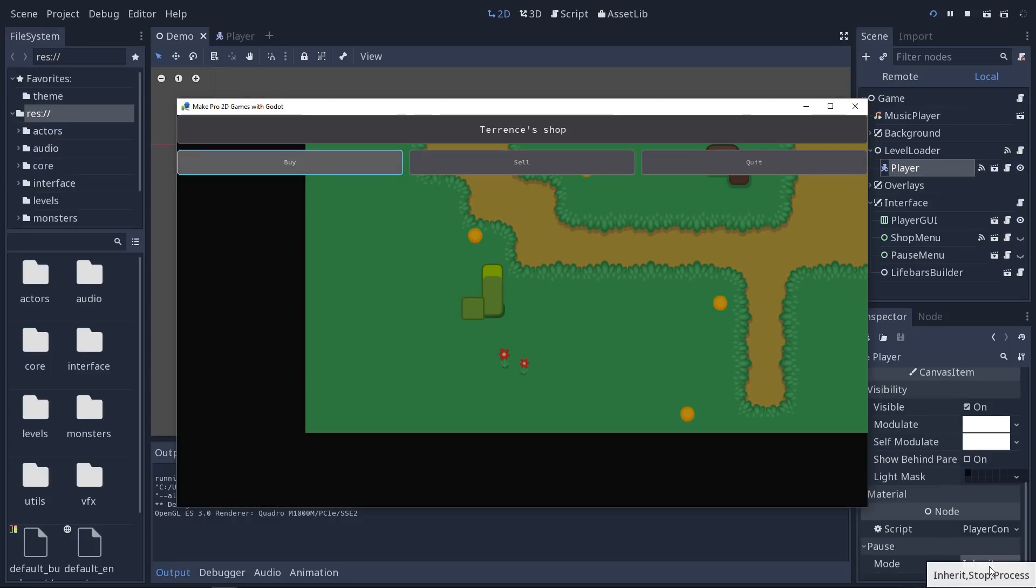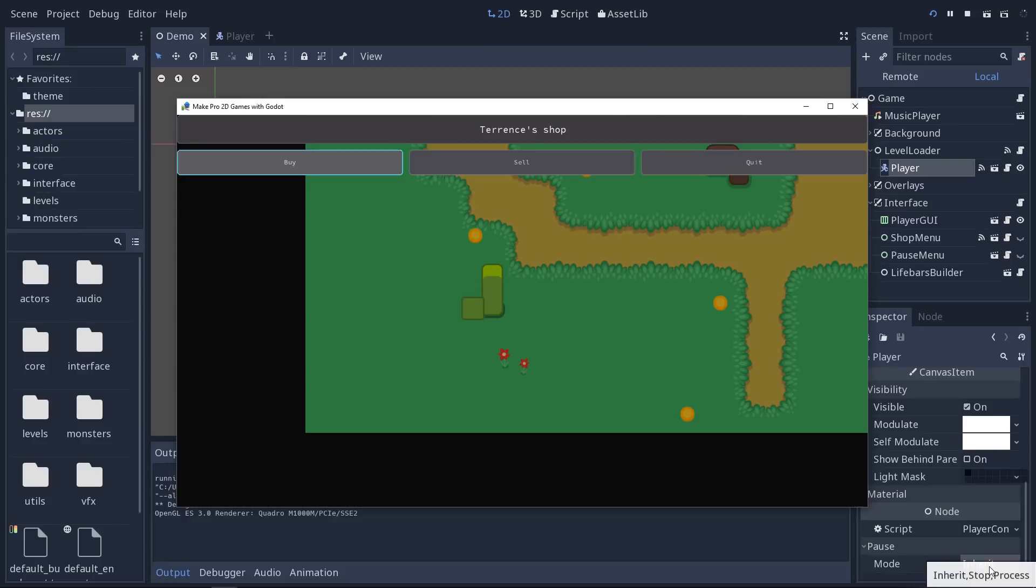The reason I'm showing you these two methods, setting the game to pause or setting input to not process on a specific node, is that you may want sometimes to have the player stop when you open the menu but the game keep playing. In a game like Dark Souls or some more hardcore action RPGs when you open the menu you can't control the character but the monsters can still attack you. In that case you can't pause the entire game, you'll want to set process input to false on your character.